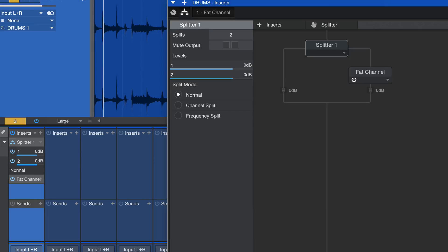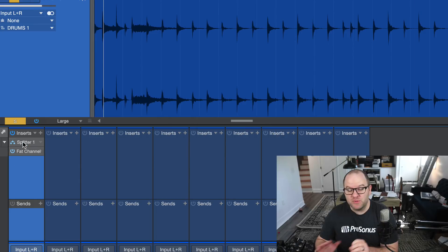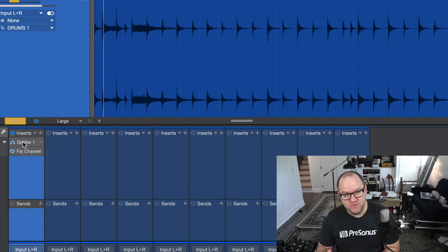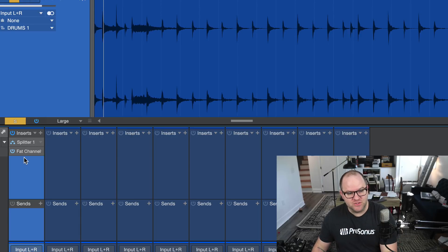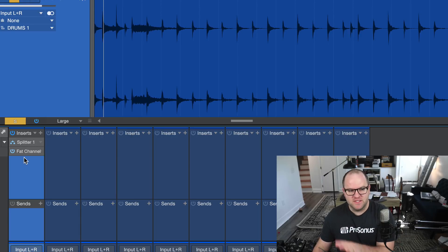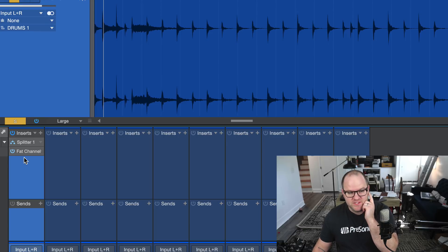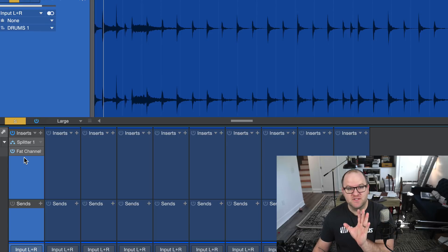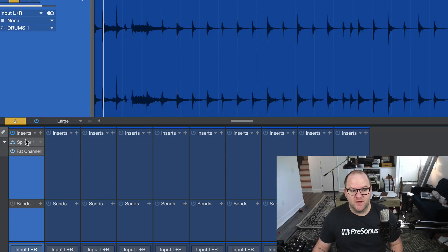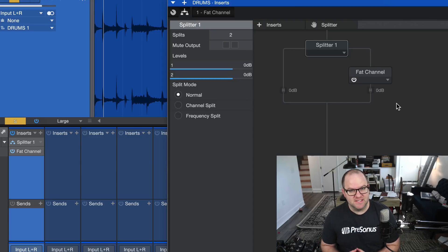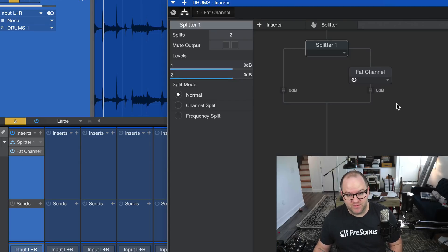This plugin right here, splitter has been in Studio One for a really long time, but it's not shown up in the mixer. So you've not been able to know which channels have splitter without just remembering yourself. Now, if there's any channels that have some sort of parallel processing with splitter, it'll show up right here. You double click on it and you can see exactly how things are routed.